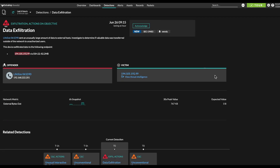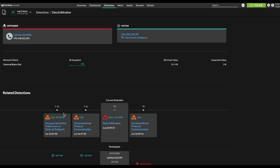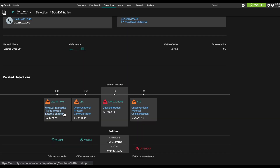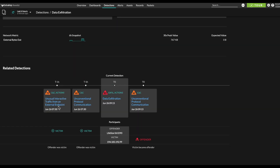So here we've got some of that same info as well as a related detections timeline showing what happened before and what happened after. So you can start to put together a complete view of what sequence of events led up to this detection and what happened next. So if there's an attack campaign in progress, you've got a beginning-to-end view of what actually happened.